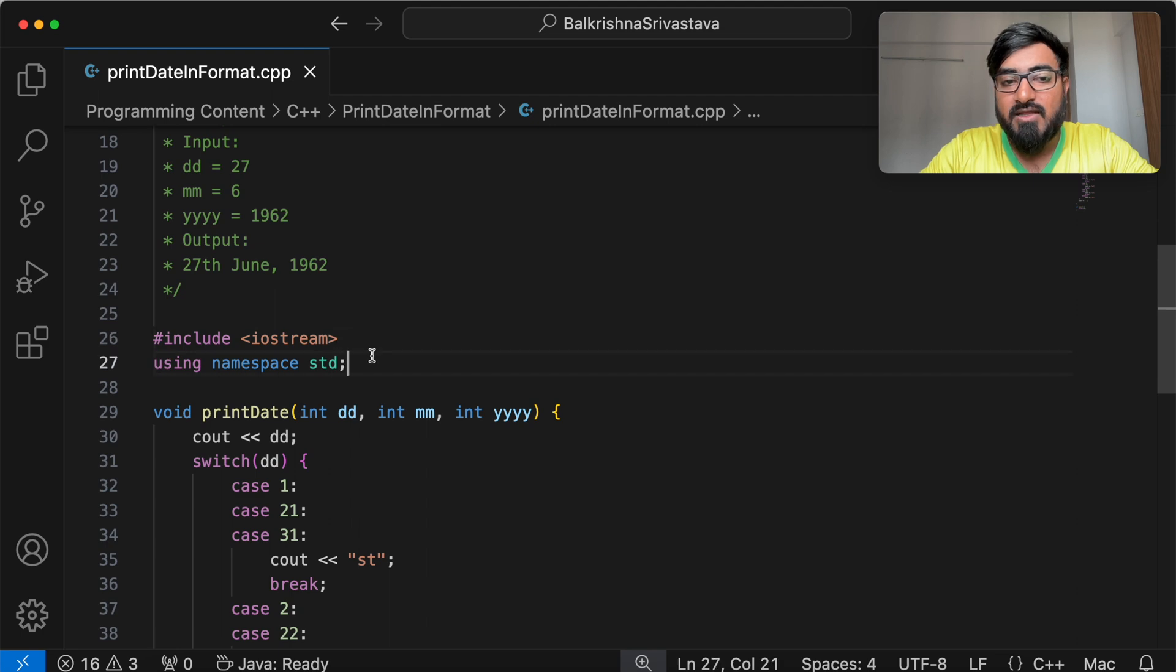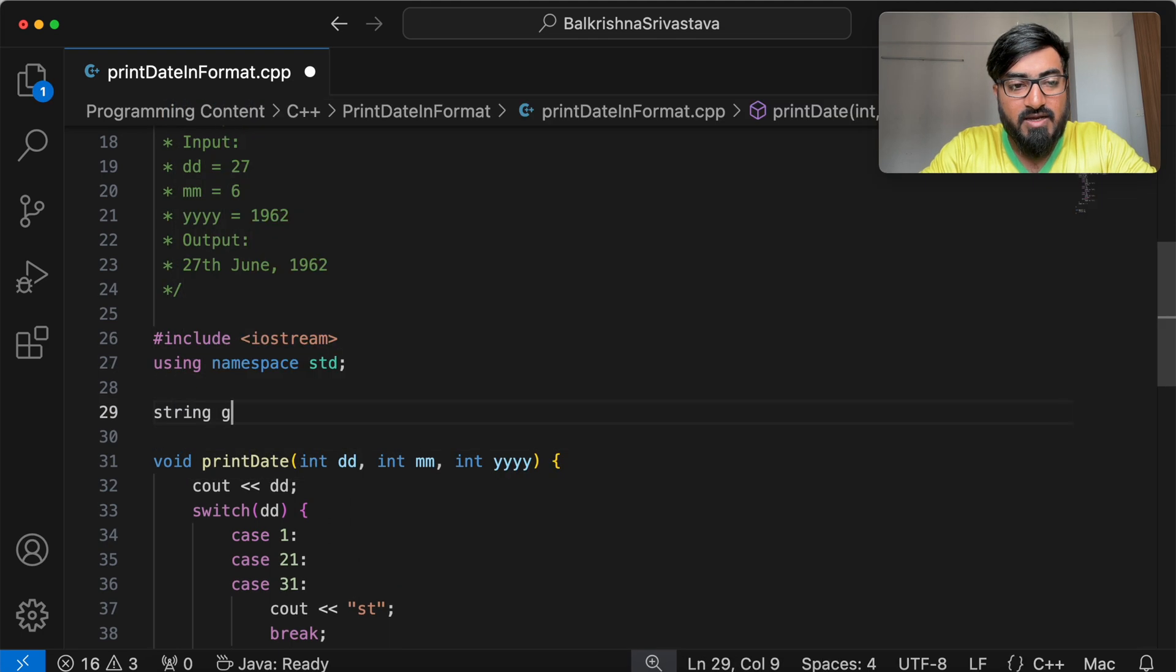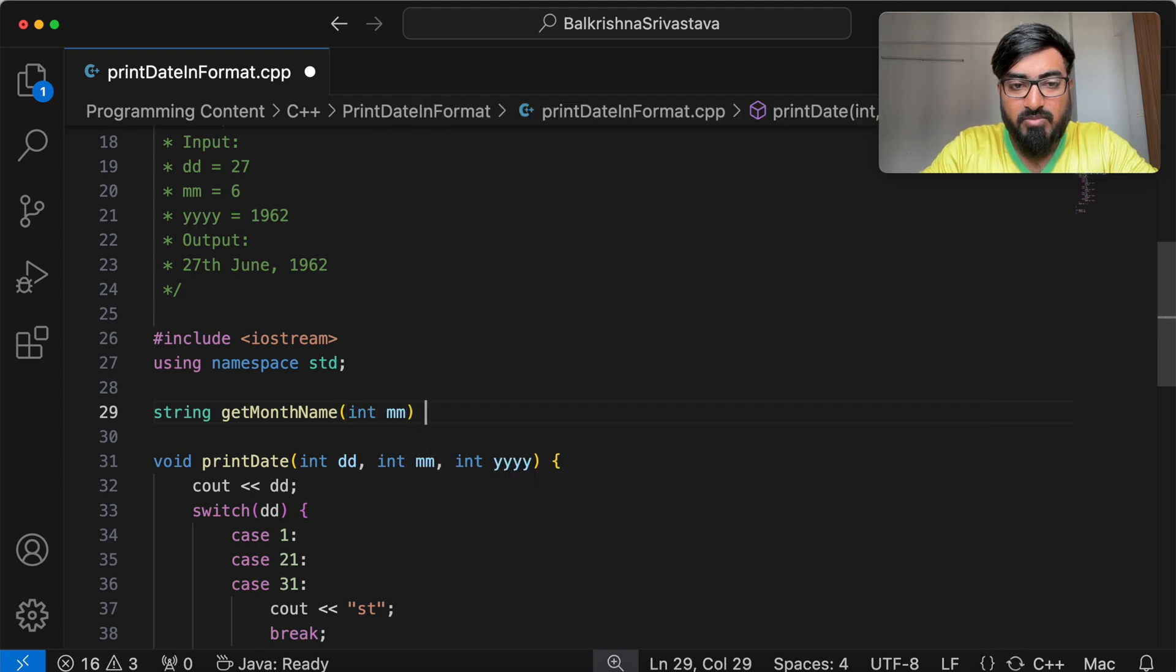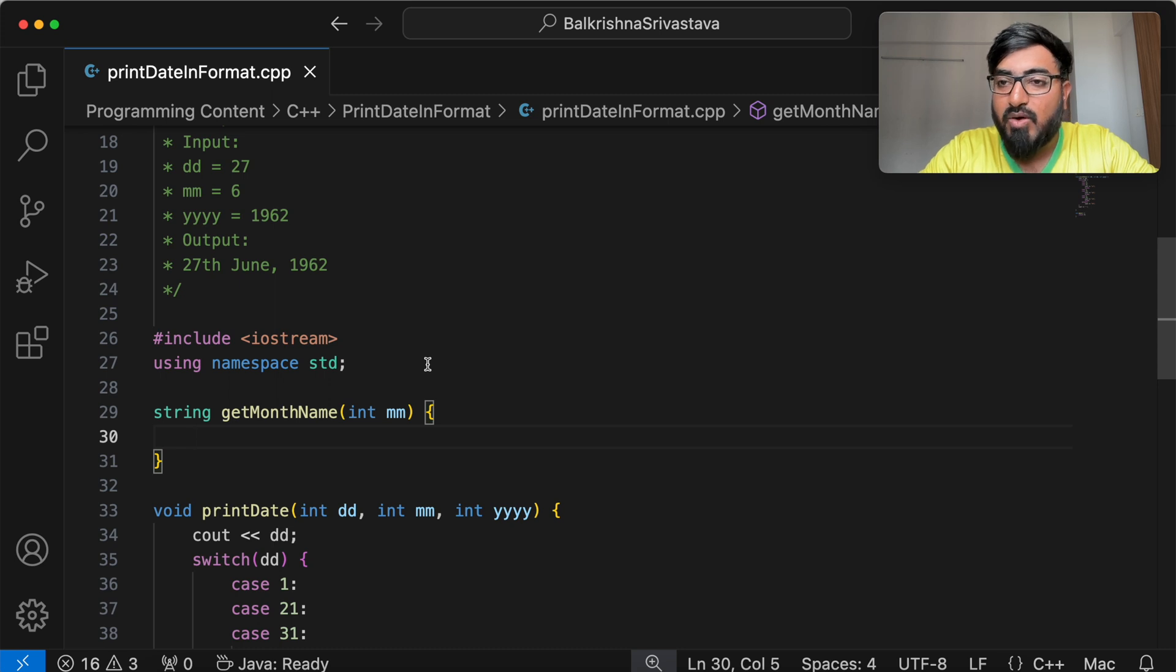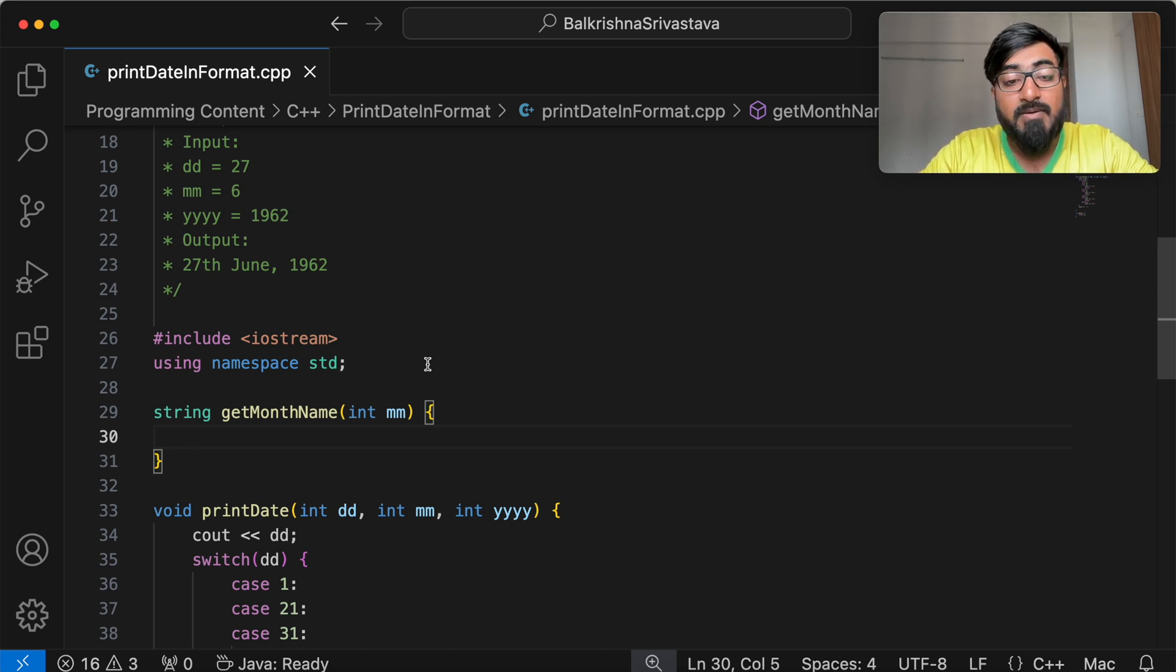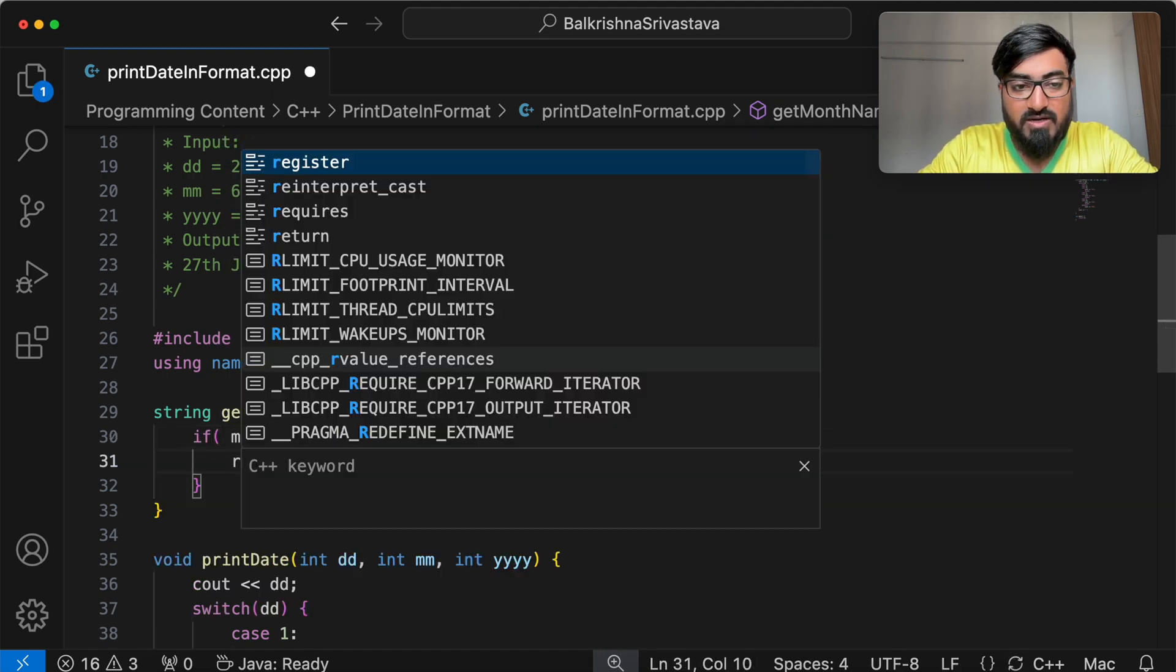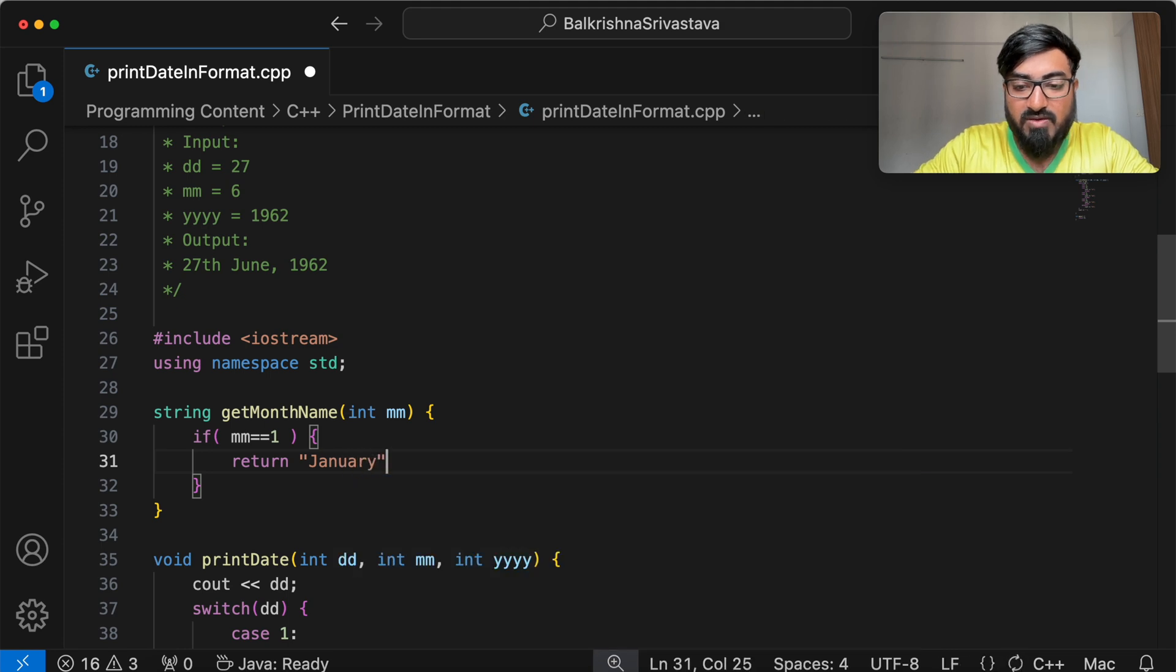I am going to say string get month name given the month number. So the month number for us ranges between 1 to 12. So for month number 1, we return January. For month number 2, we return February. For month number 3, we return March and so on. So if MM equal to 1, we return January.